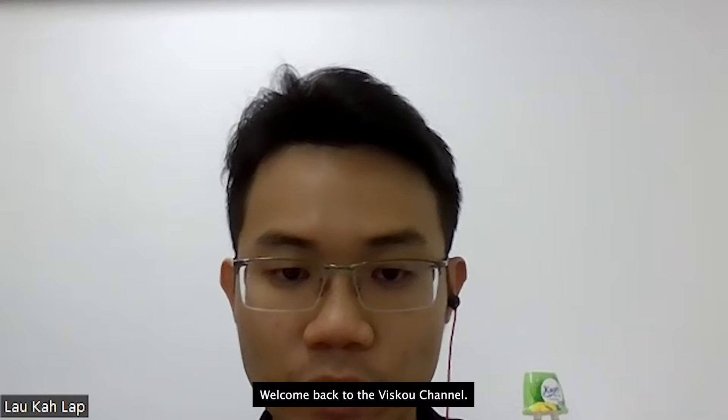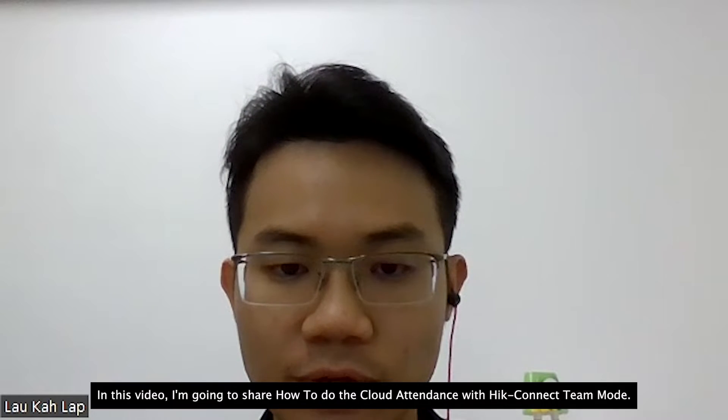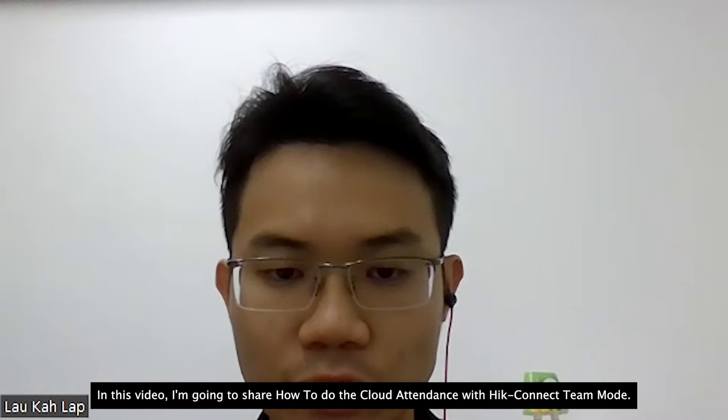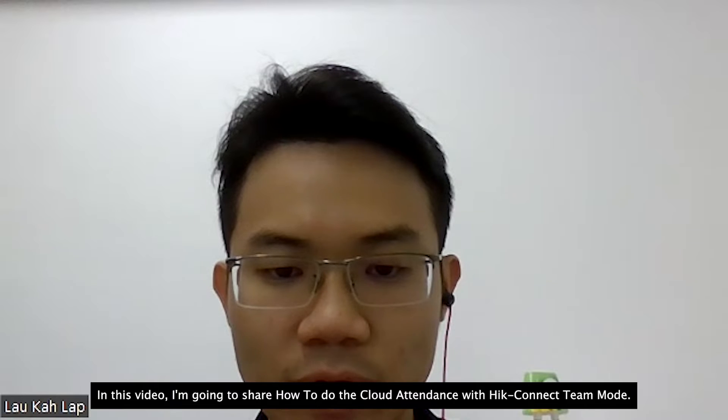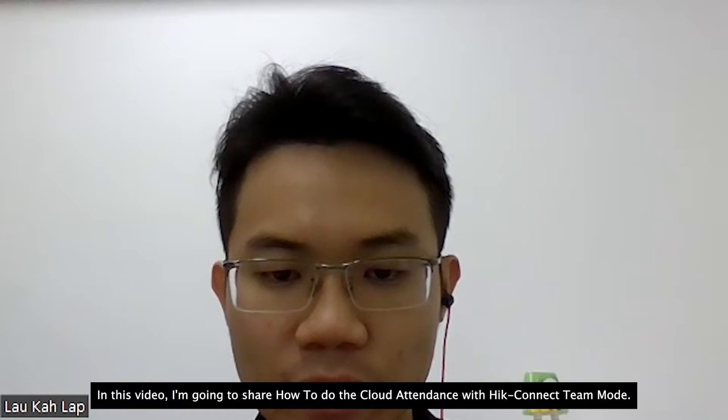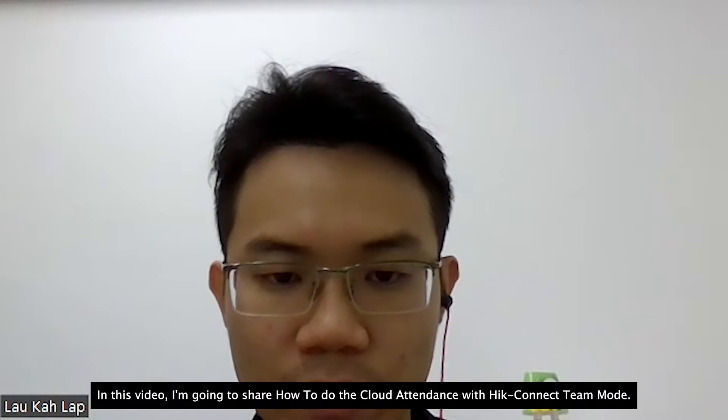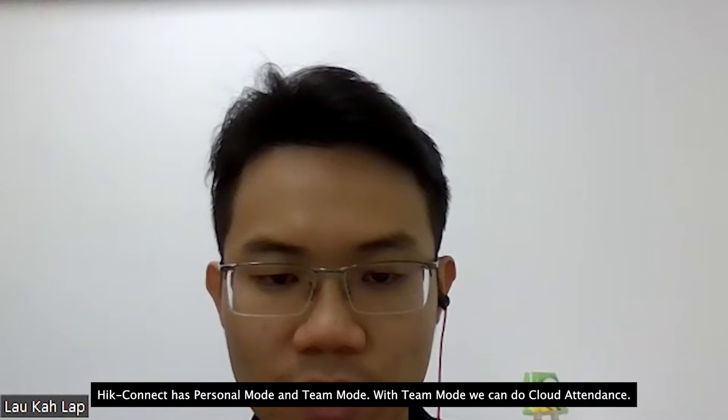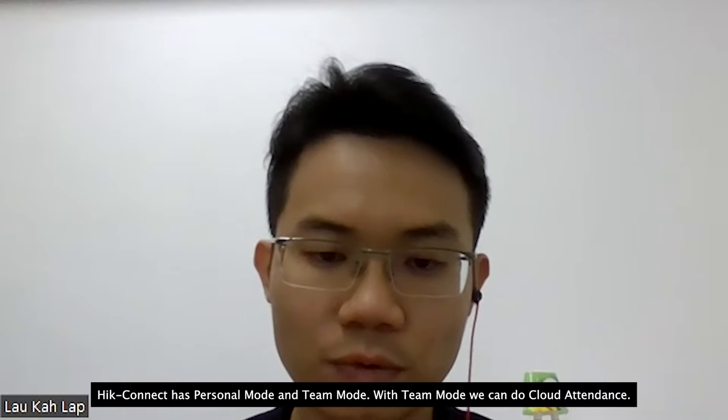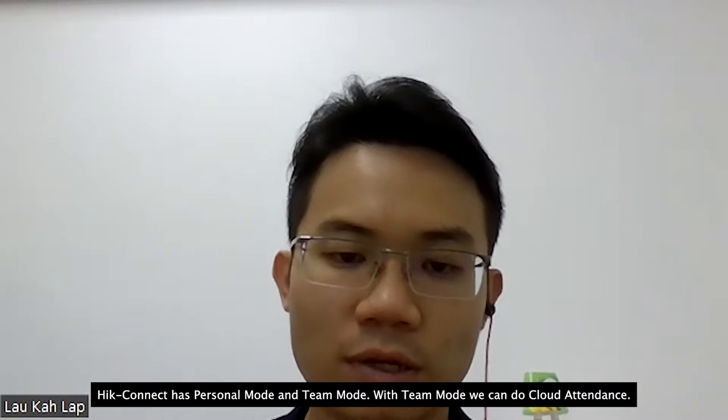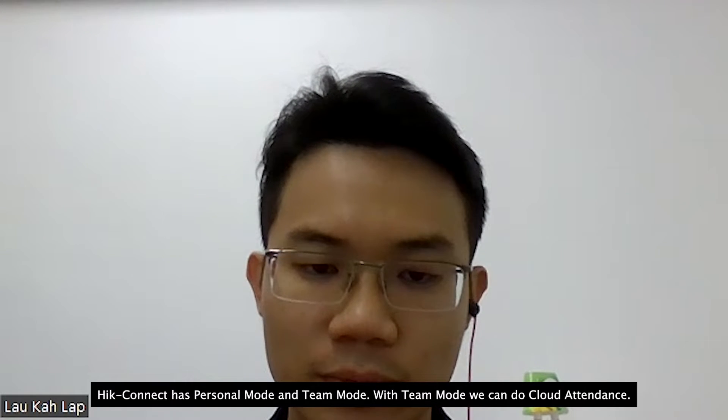Hi everyone, welcome back to VSCO channel. In this video, I'm going to share how to do cloud attendance with HiConnect team mode. With team mode, we can do cloud attendance.